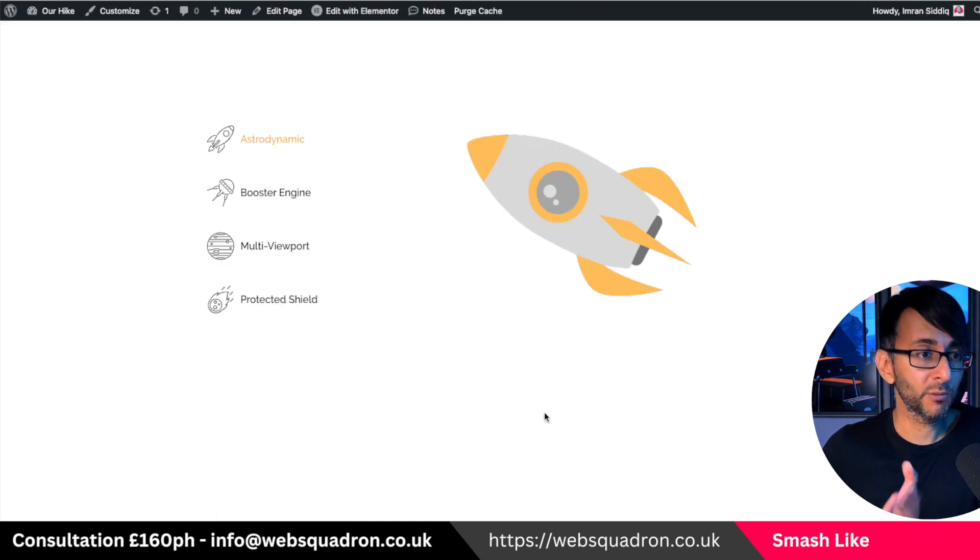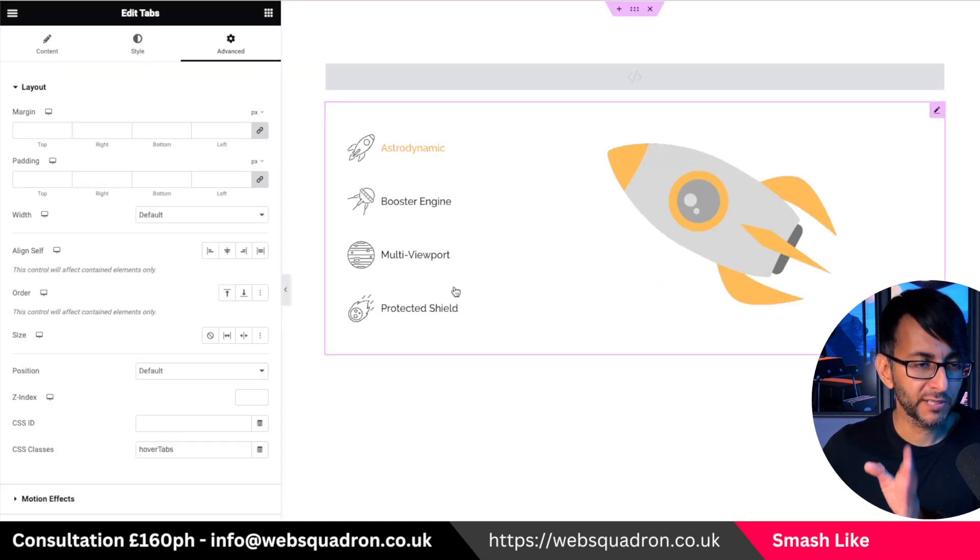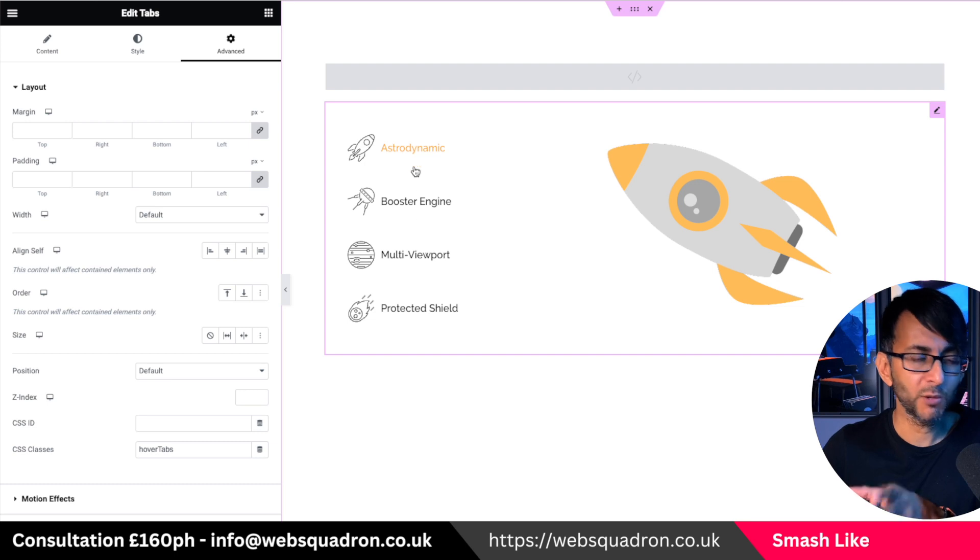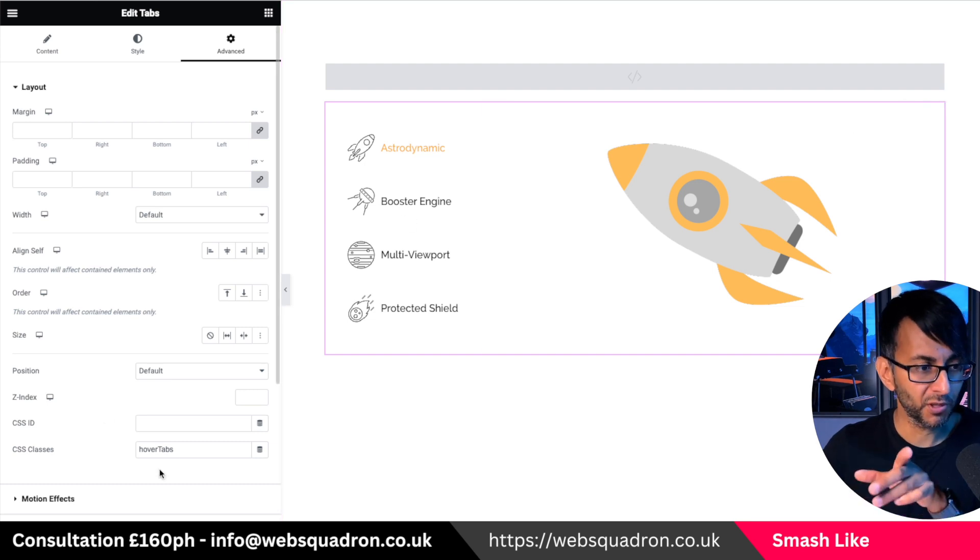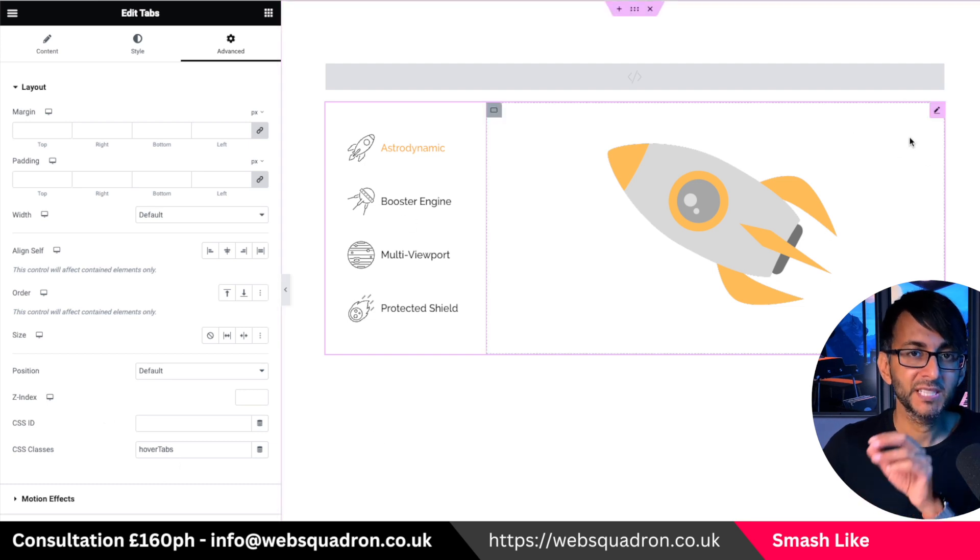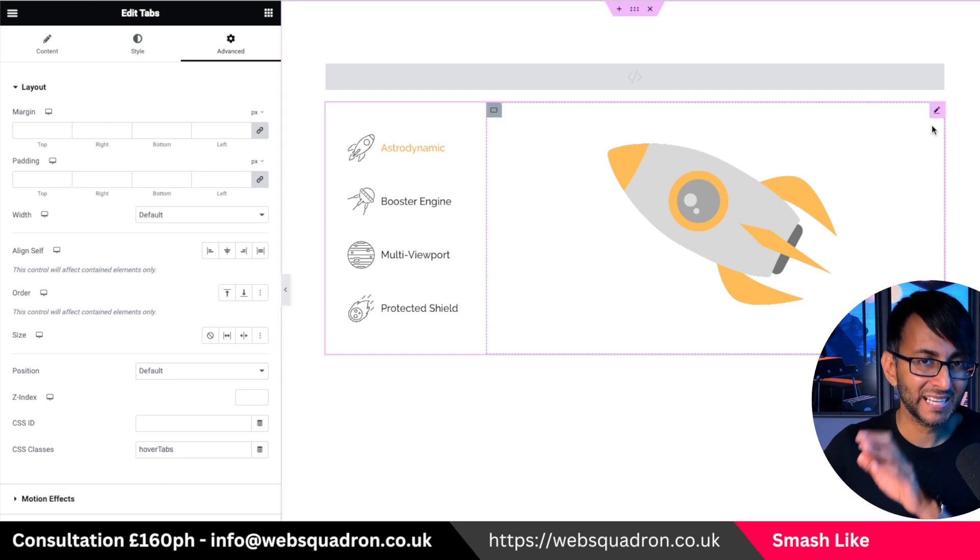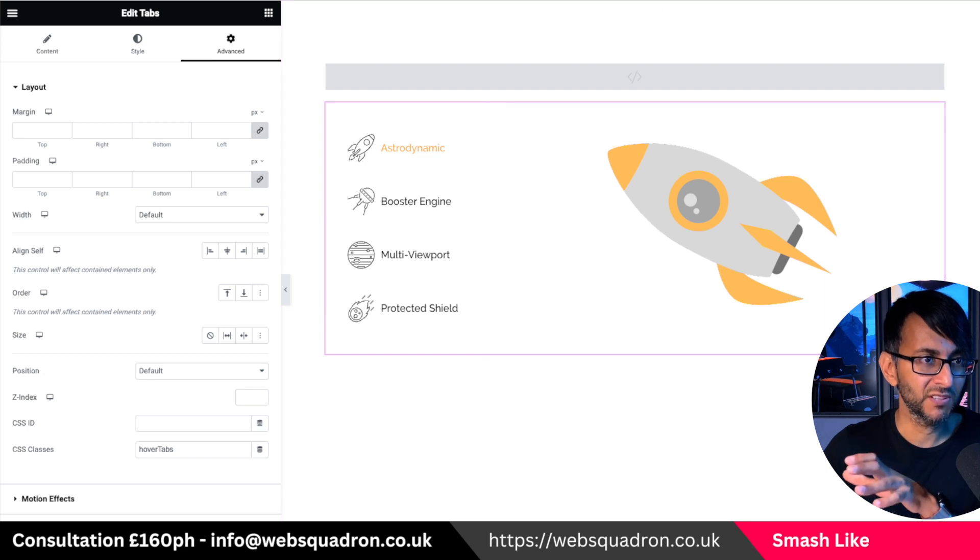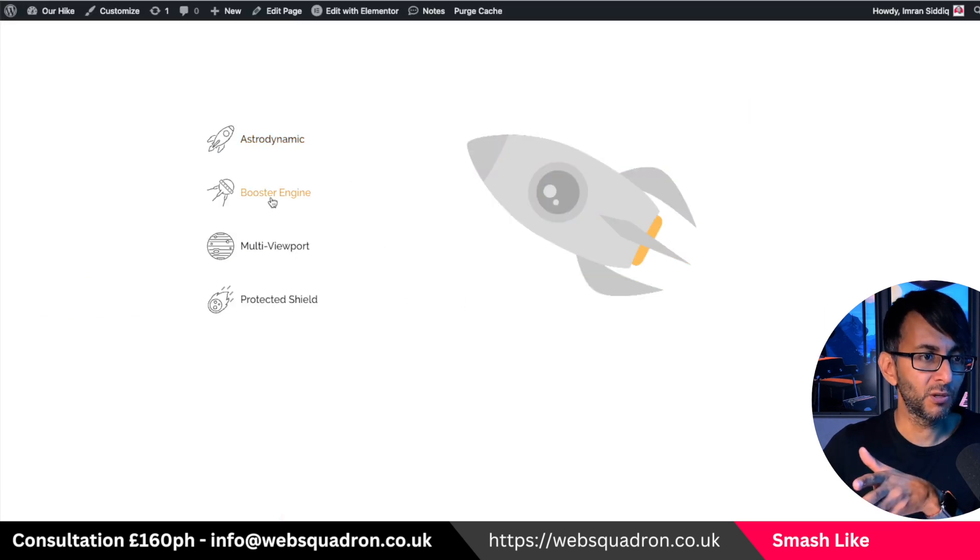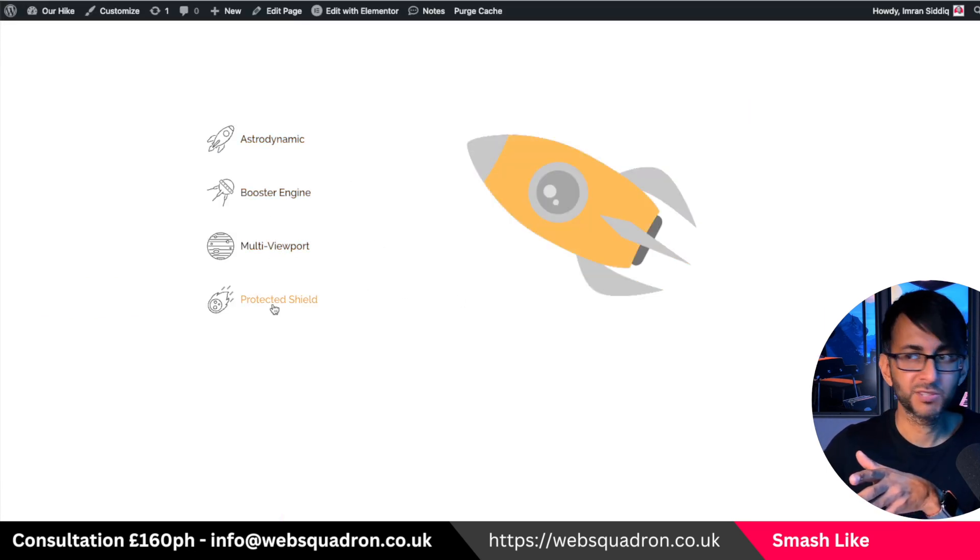When you're viewing it now on preview, by the way, if you are looking at on your website and you start hovering, it won't always work. Remember, make sure you've put the hover tabs into the tabs CSS. Make sure you've done that. But once you go to preview, look, booster, multiport, protected shield. You can literally see it changing there for you.